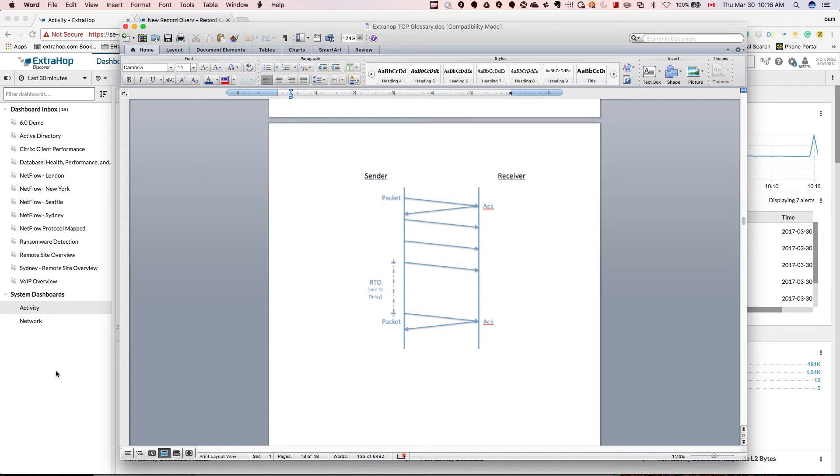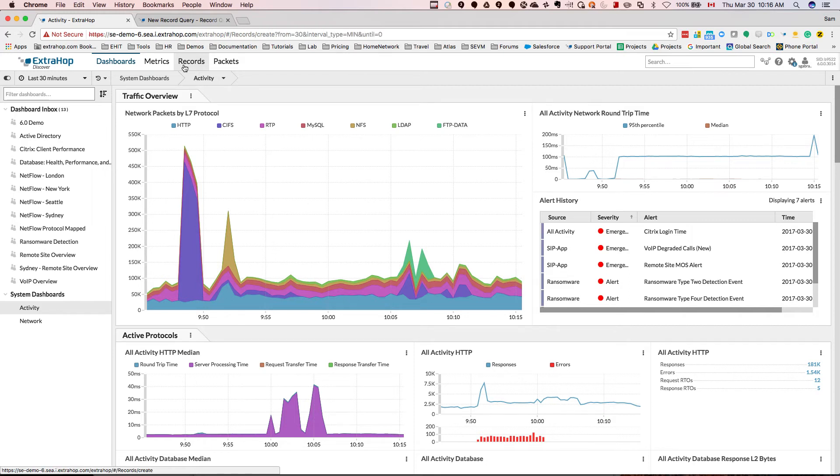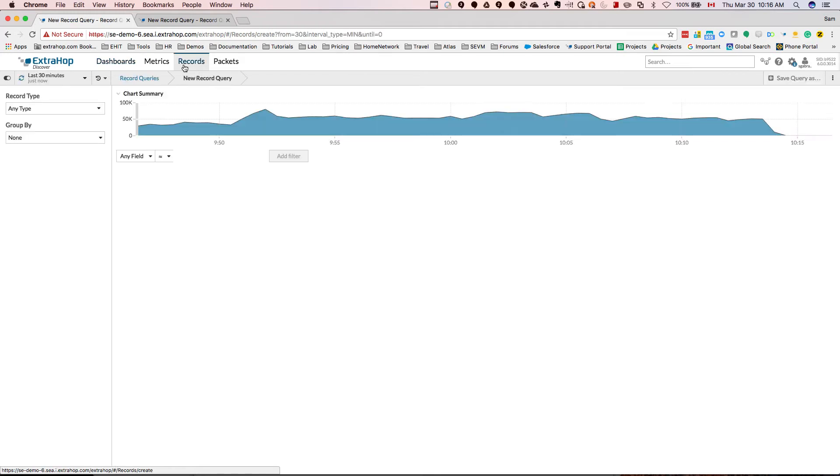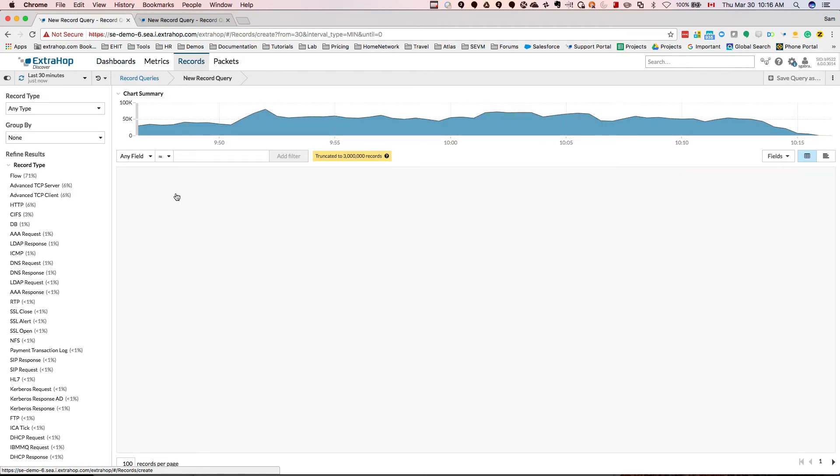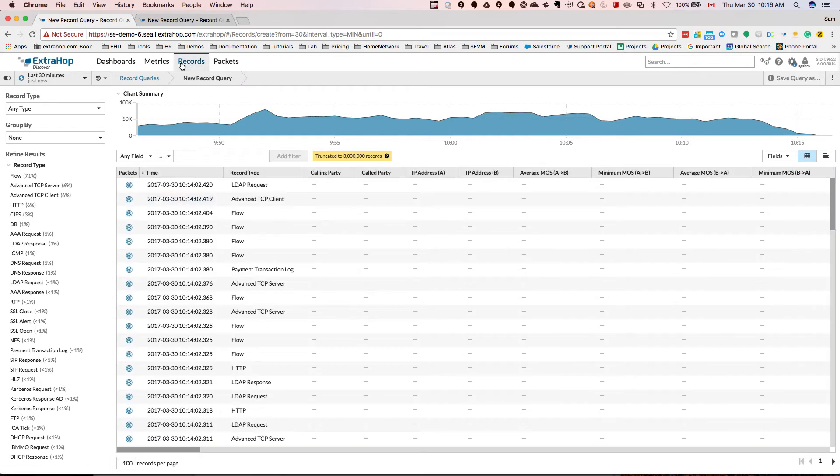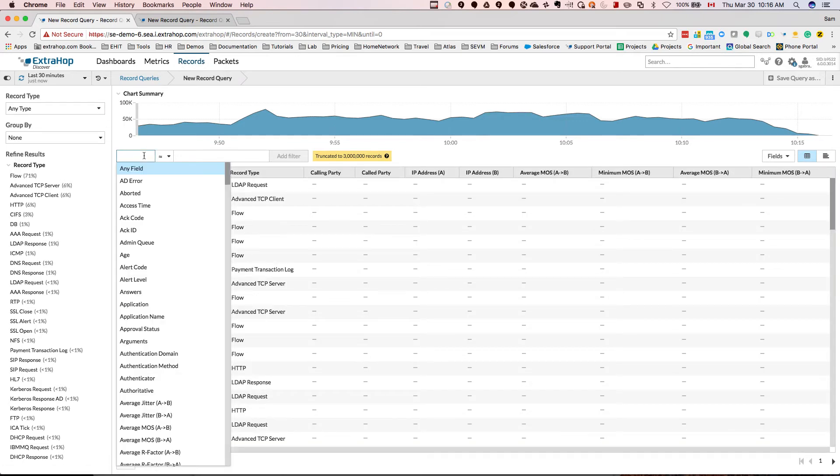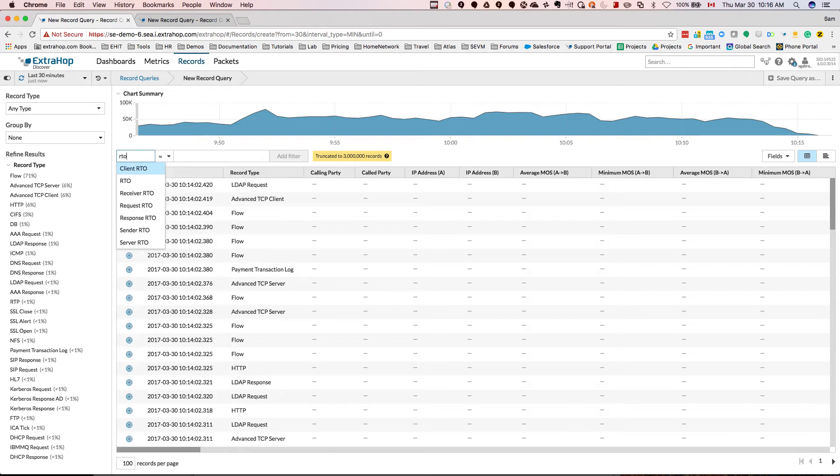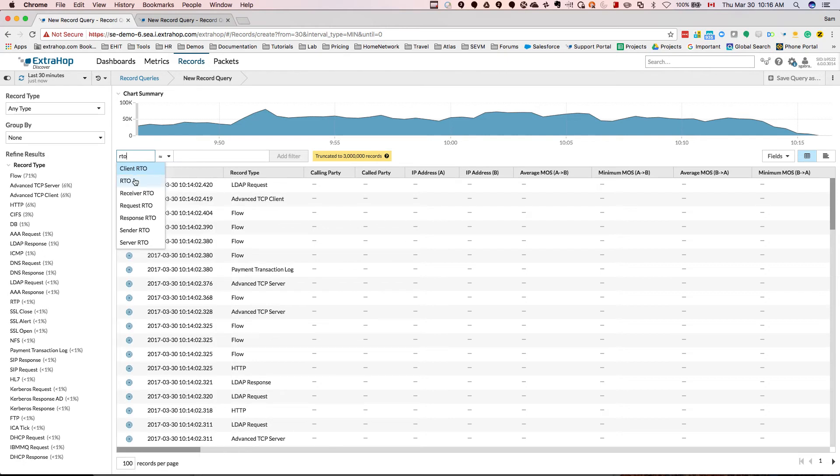So if I go back to the dashboard, I'm going to show you how to search for RTOs and what we can do here. If we go to records, we're going to filter on RTO greater than zero. So basically I'm looking for any retransmission timeouts that have occurred in my environment in the last 30 minutes.